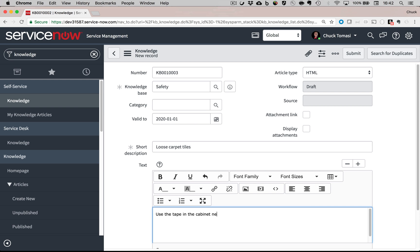The safety department has received a few issues about loose carpet squares around the building. Facilities recognizes the issue and is budgeted to get new carpet next year, but until then, they're just taping down those loose edges to prevent people from tripping and possible injury.